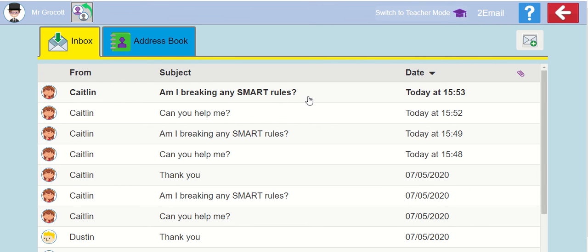There we go, off goes my email, and Caitlin has emailed me back. I will click on her next email, and I can reply to that, and she will re-email me back again. You will keep on going until the simulation says you're done, and you don't get any more emails back.